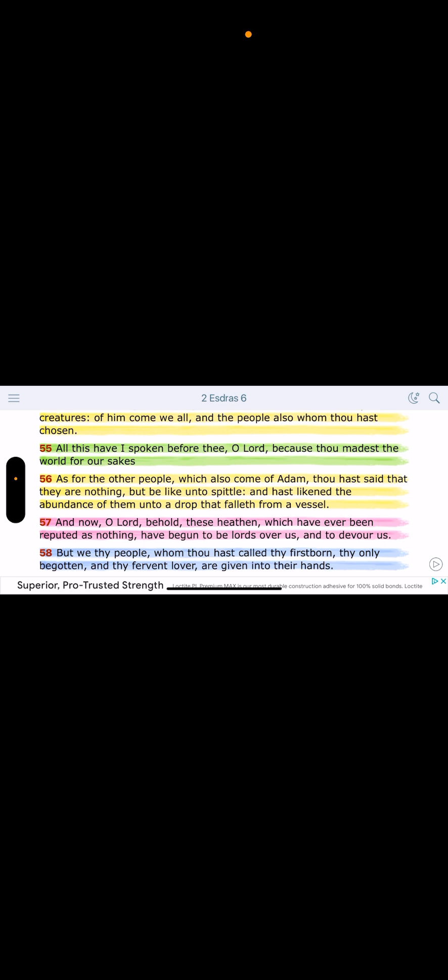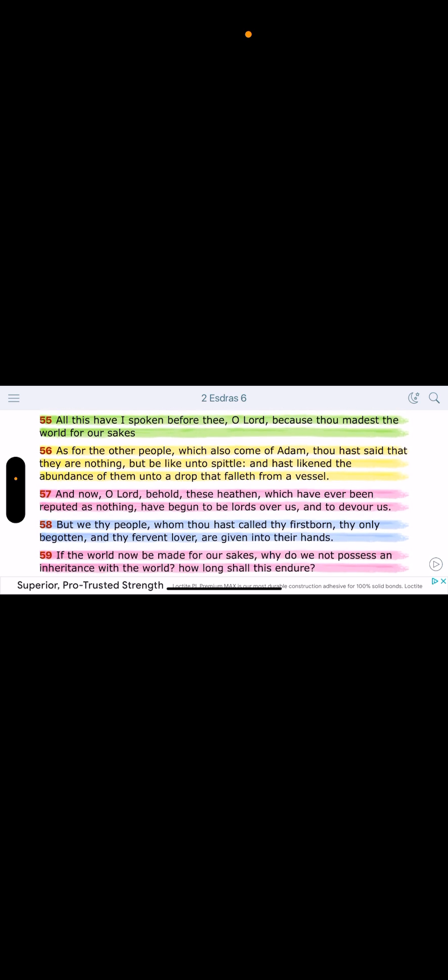The Lord, listen, they're going to be subjugated in the new kingdom for the wickedness they have done. Start with Edom. Verse 57. Now, O Lord, behold these heathens. We have, which have ever been reputed as nothing have begun to be lords over us and to devour us. And Ezra had a lot of questions. He was pissed off. He was looking at the state of Israel being governed and subjugated by these weak heathens.